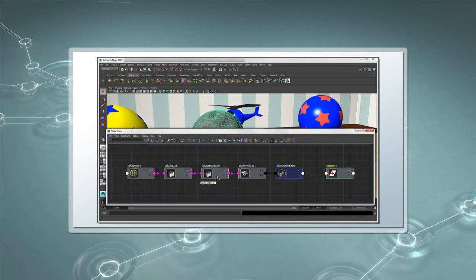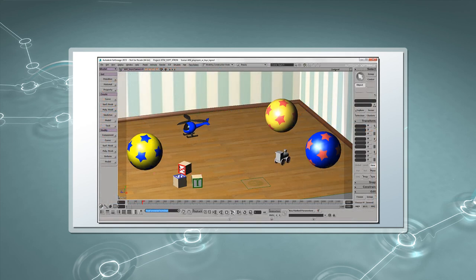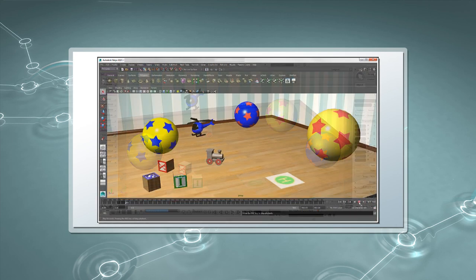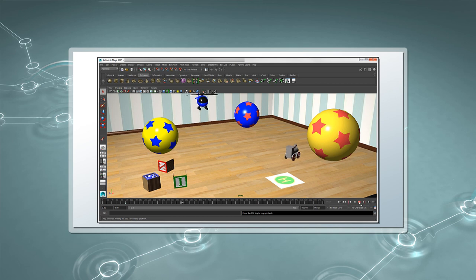In this video, we'll cover Maya's dependency graph, which is an important feature you need to understand about Maya's scene structure. Like Softimage, Maya is a full 3D program that covers the complete creation process. The two programs, however, differ in how they were designed.